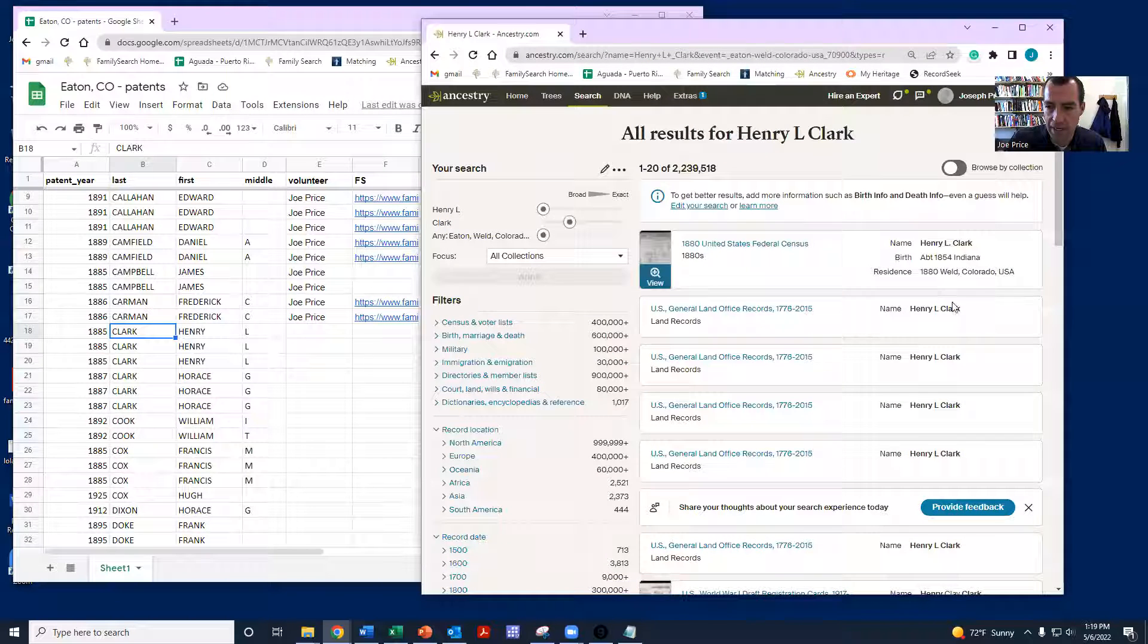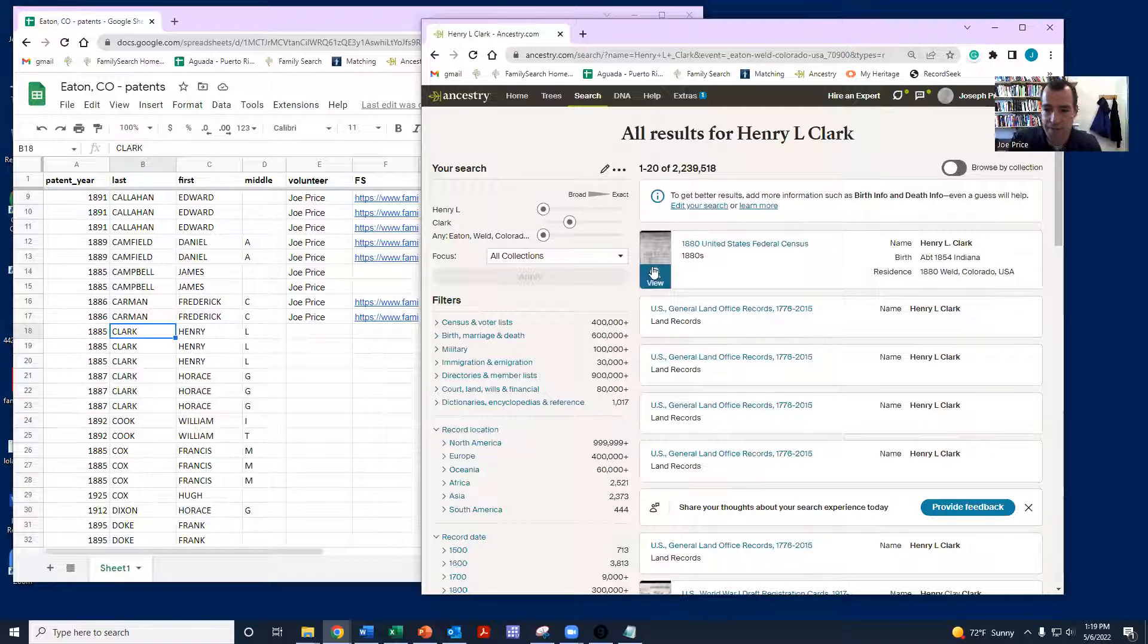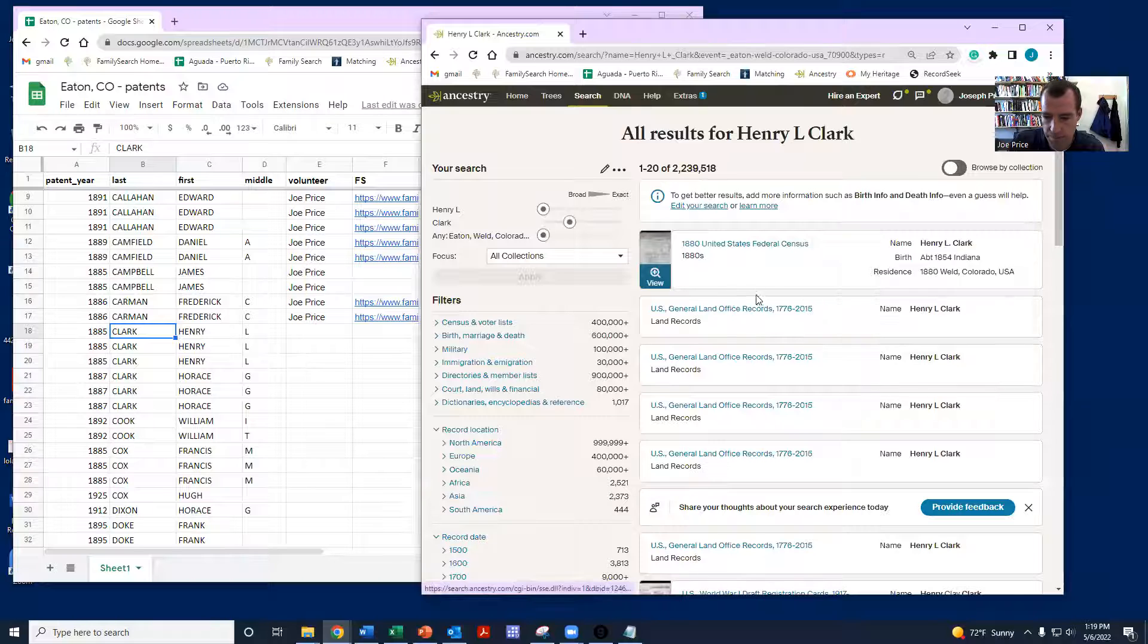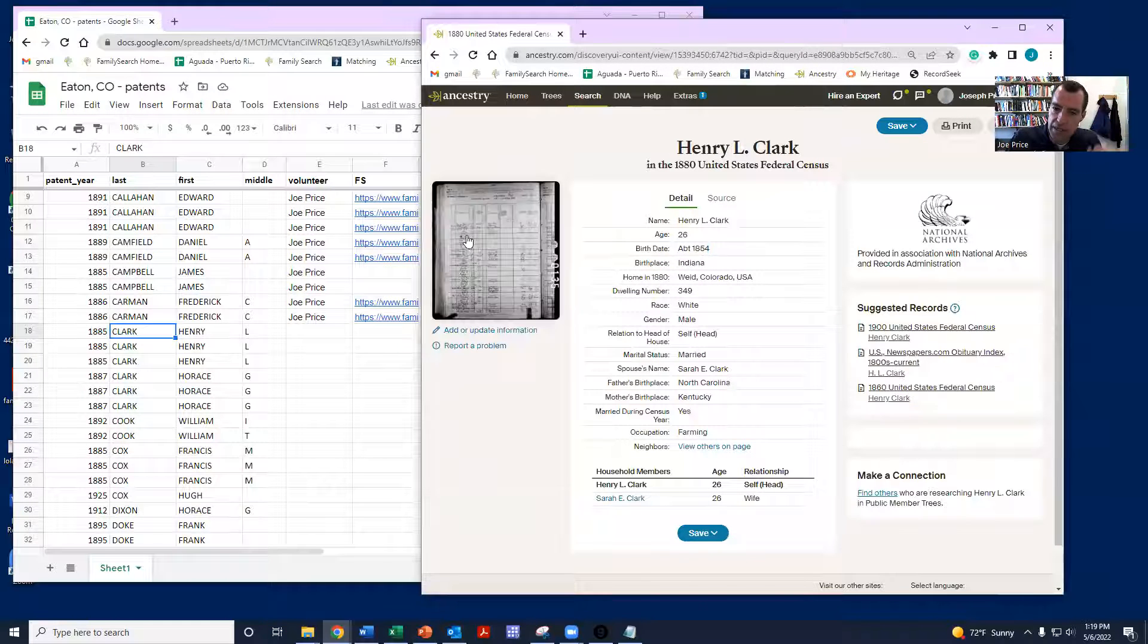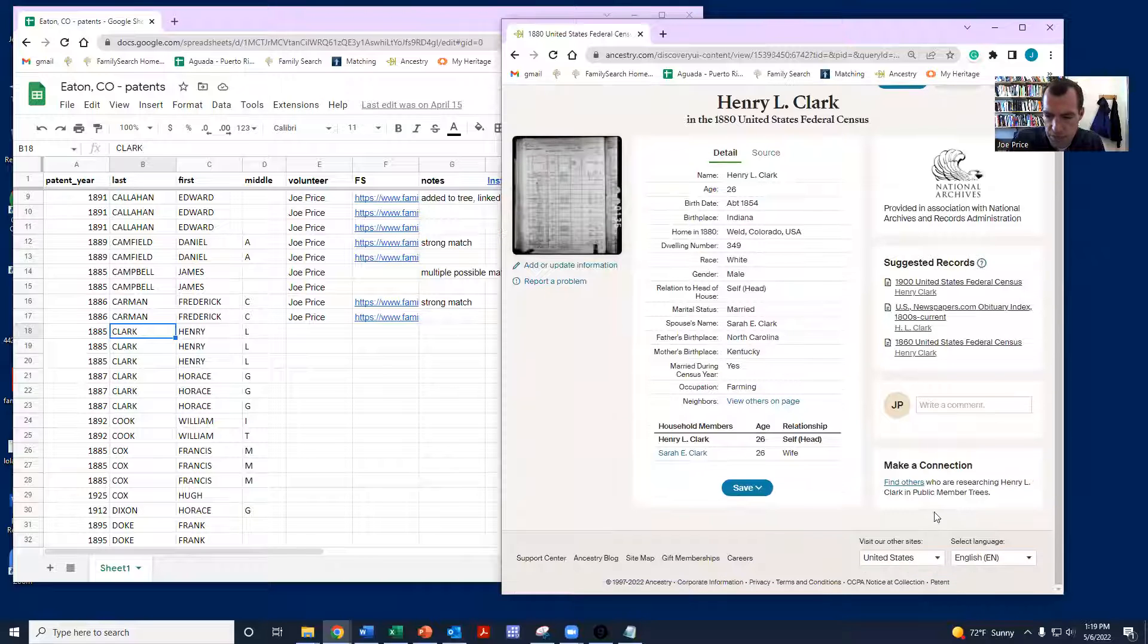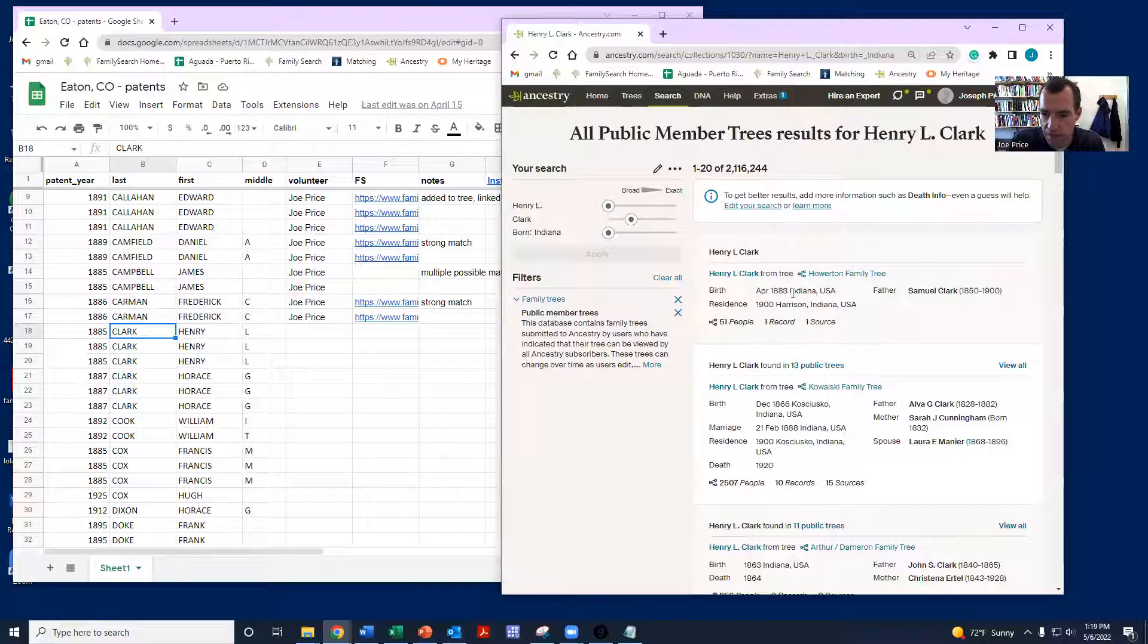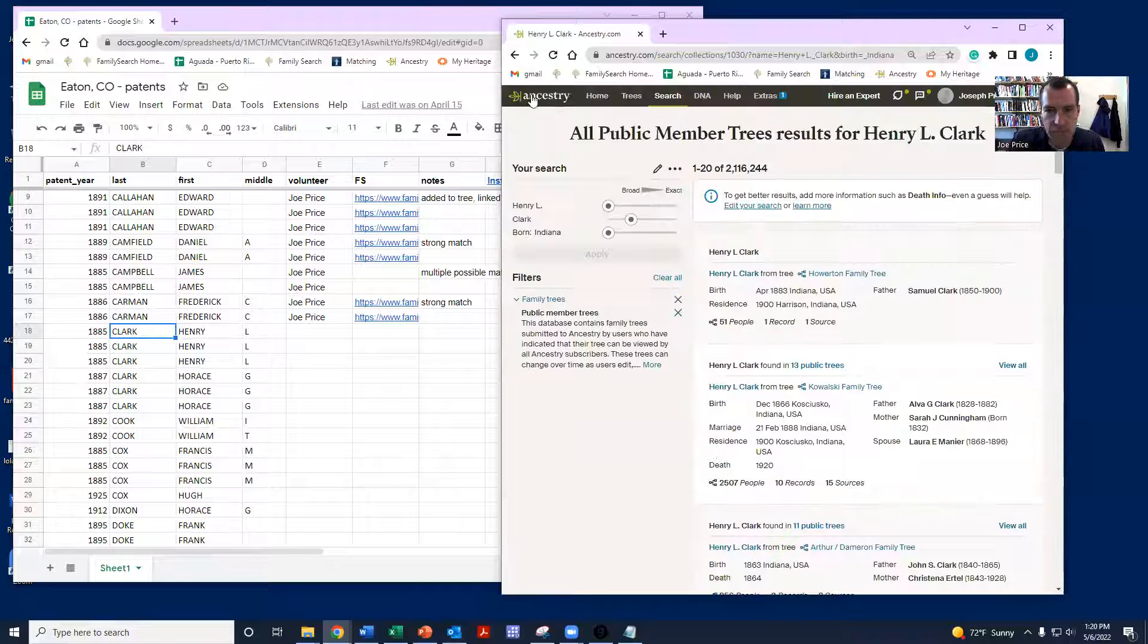And right away here, I get a hit for this Henry L. Clark living in Weld County in 1880. Notice his patent year was 1885. And actually, if you click on these, you can see the patent about actually is on Ancestry as well. So what I'm going to do here is now I found my Henry Clark. One thing I'd like to do is maybe see if he's part of a public member tree.